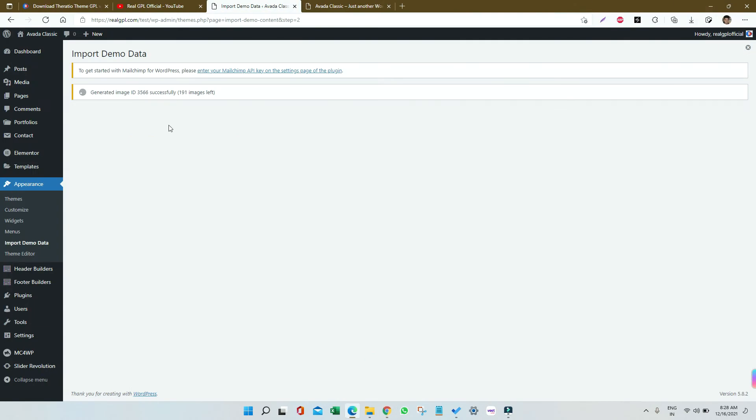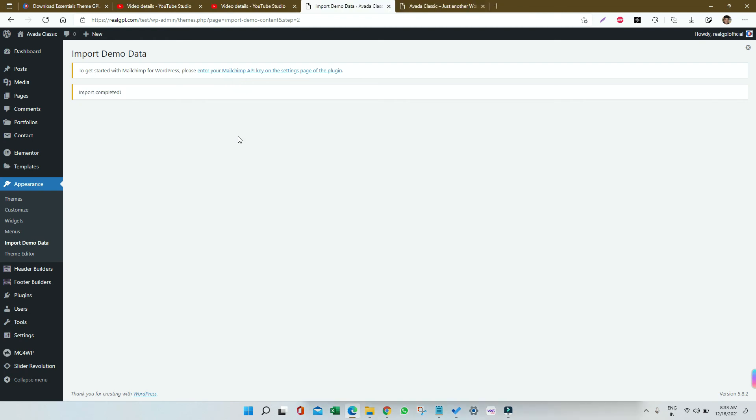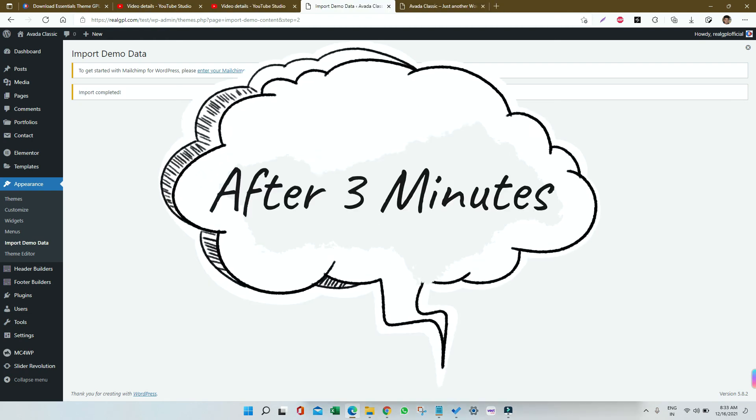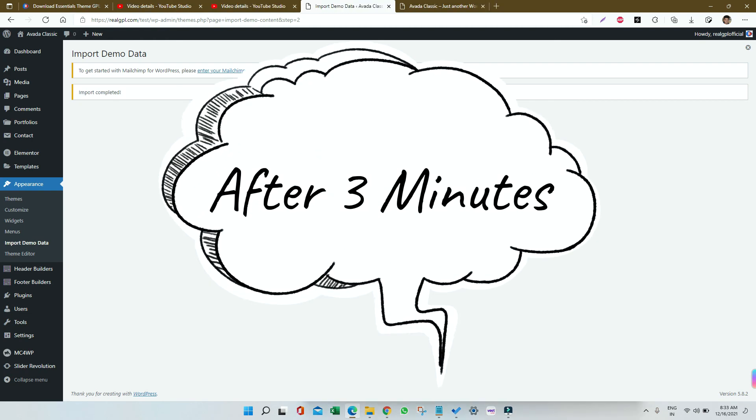You can see like 189 plus images are yet to be left for processing. This demo installation will take around three to four minutes in general. You can see now the import is completed.